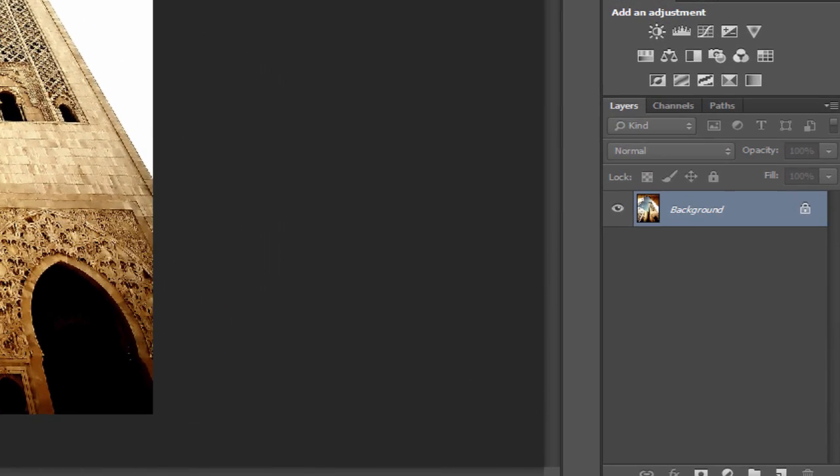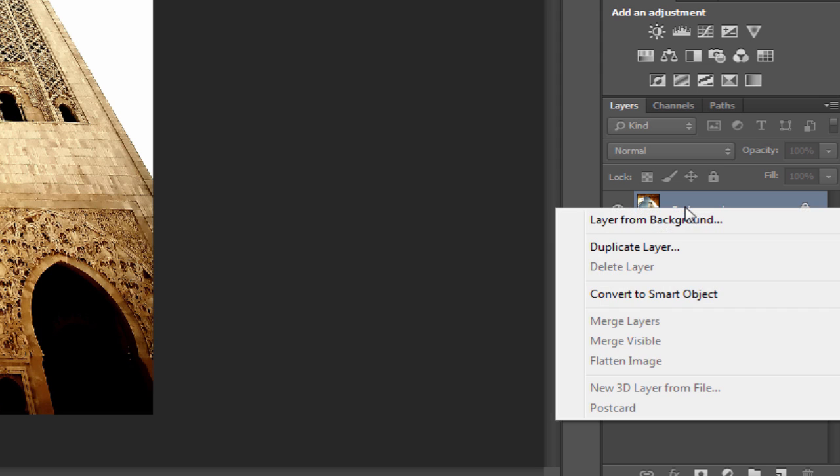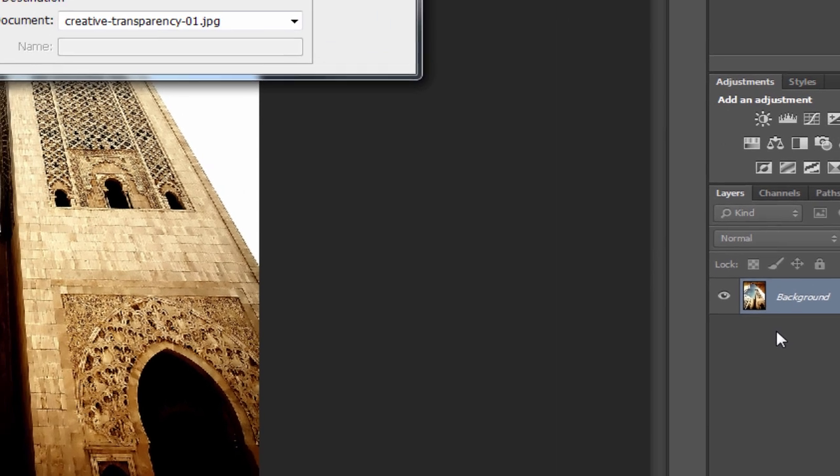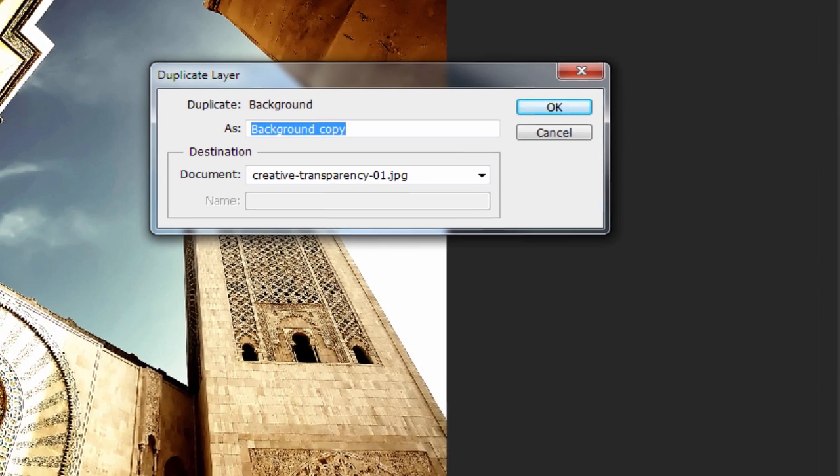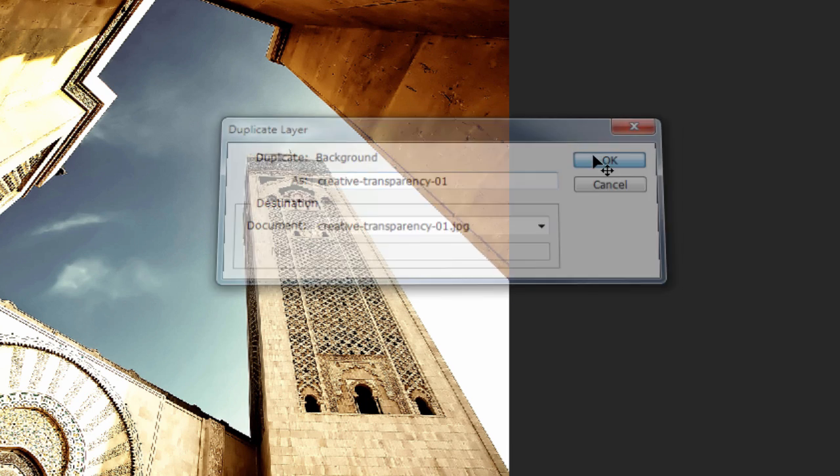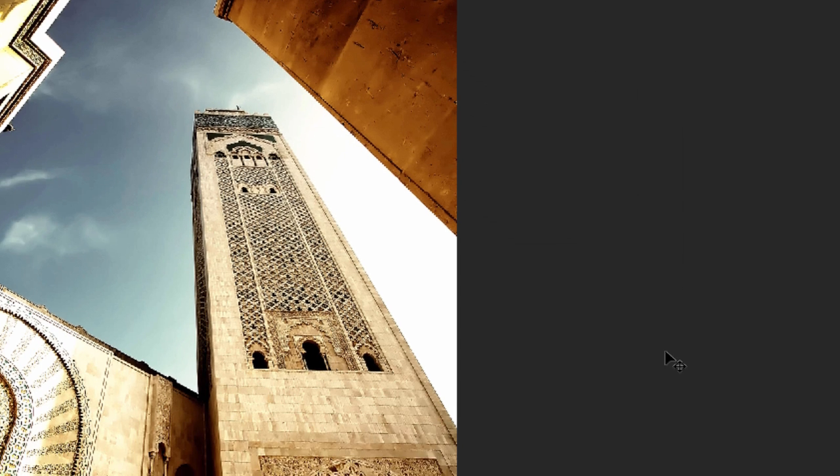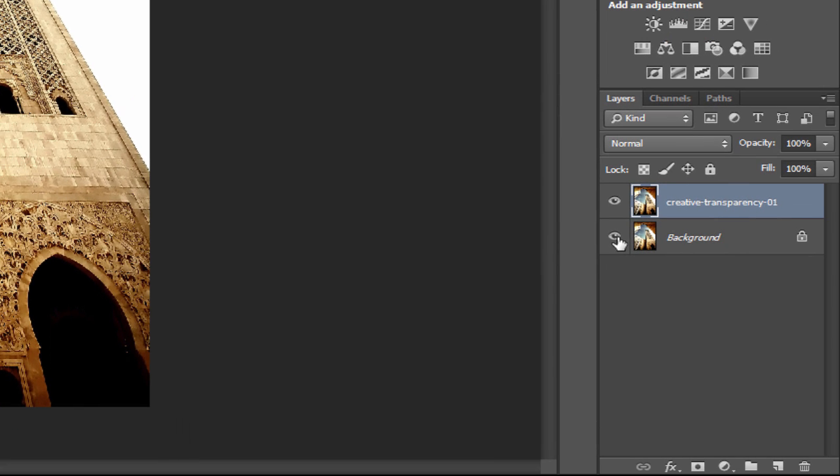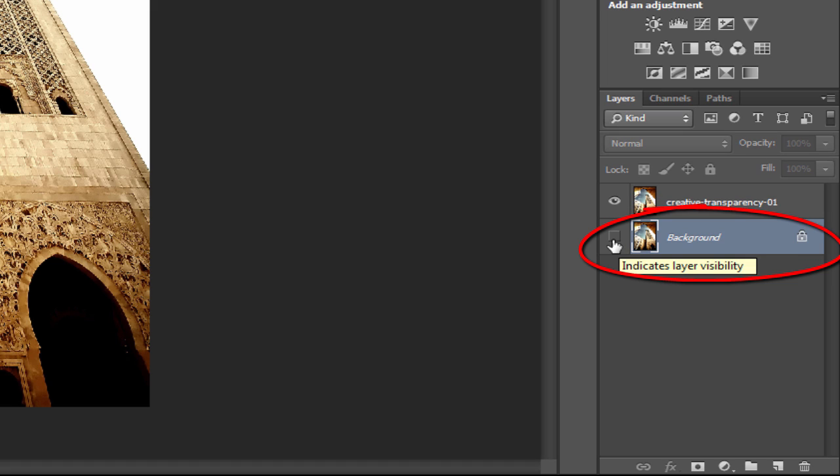The first step is to create a copy of the layer. You can do that by right-clicking and selecting Duplicate Layer. To help me stay organized, I'm going to rename the layer. Next, uncheck the background layer. This is the key step that will create the transparency later on.